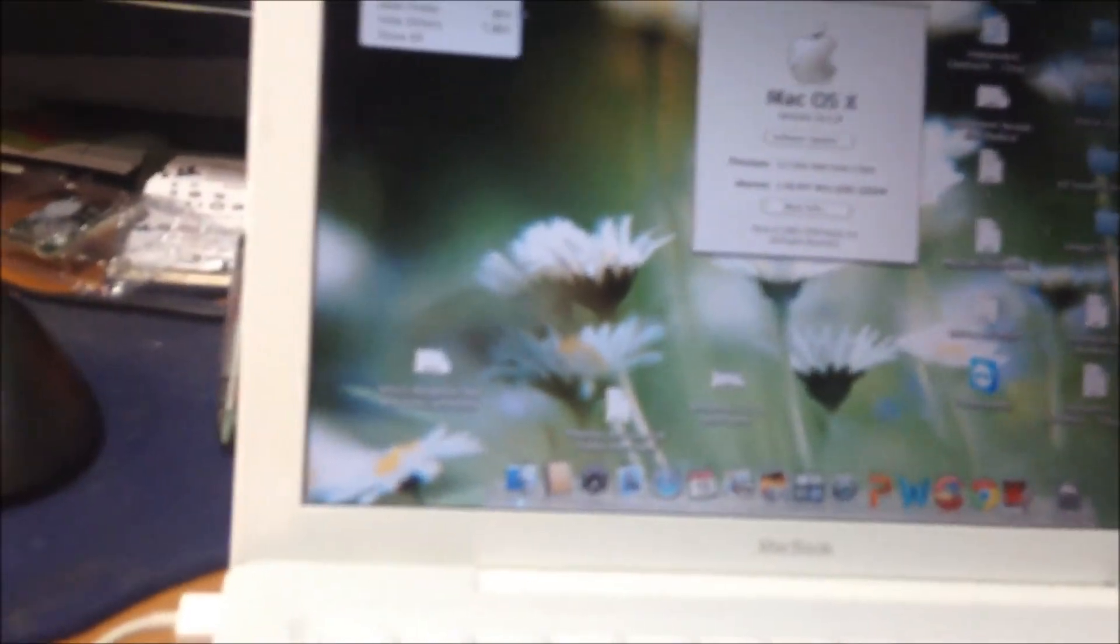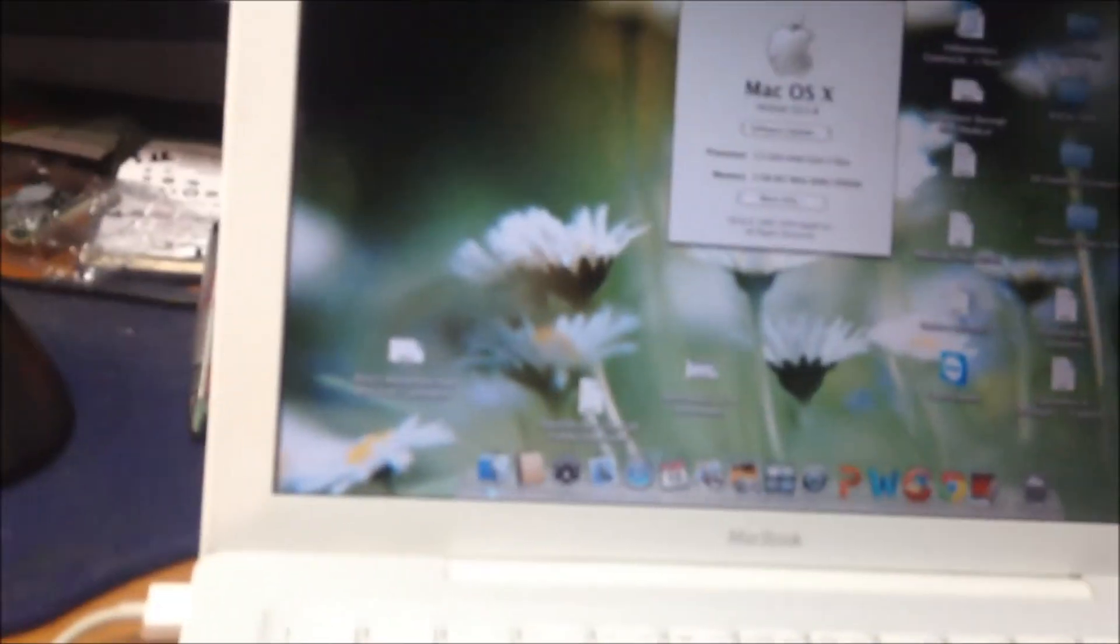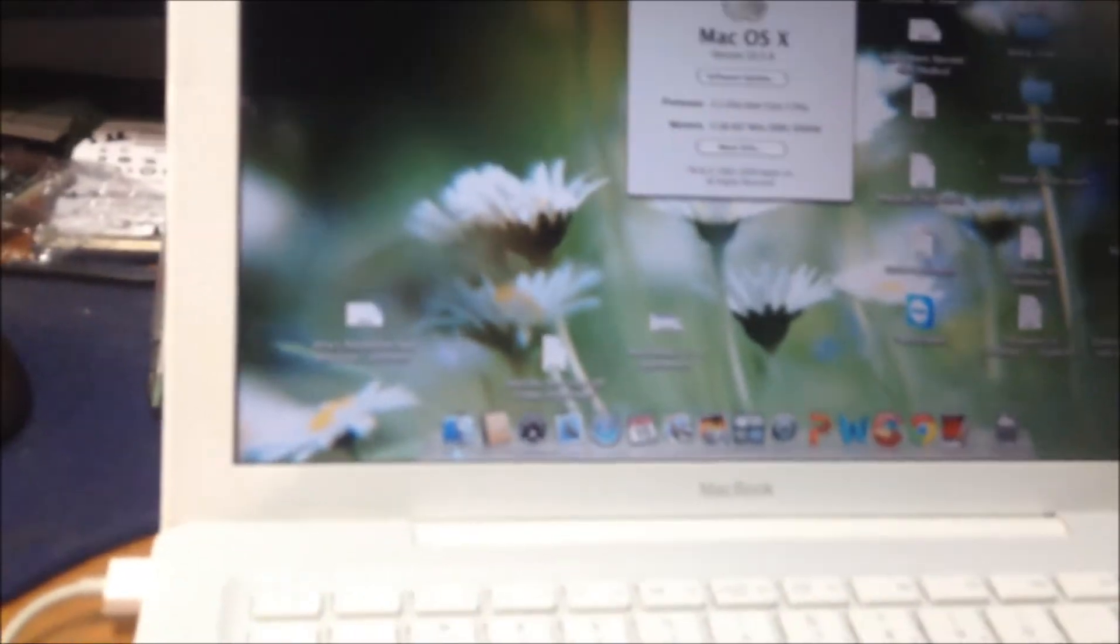Now we'll see the end result. This is the boot up after installing a Samsung 840 Series 240GB SSD and Kingston RAM on the MacBook 2009. Let's begin.